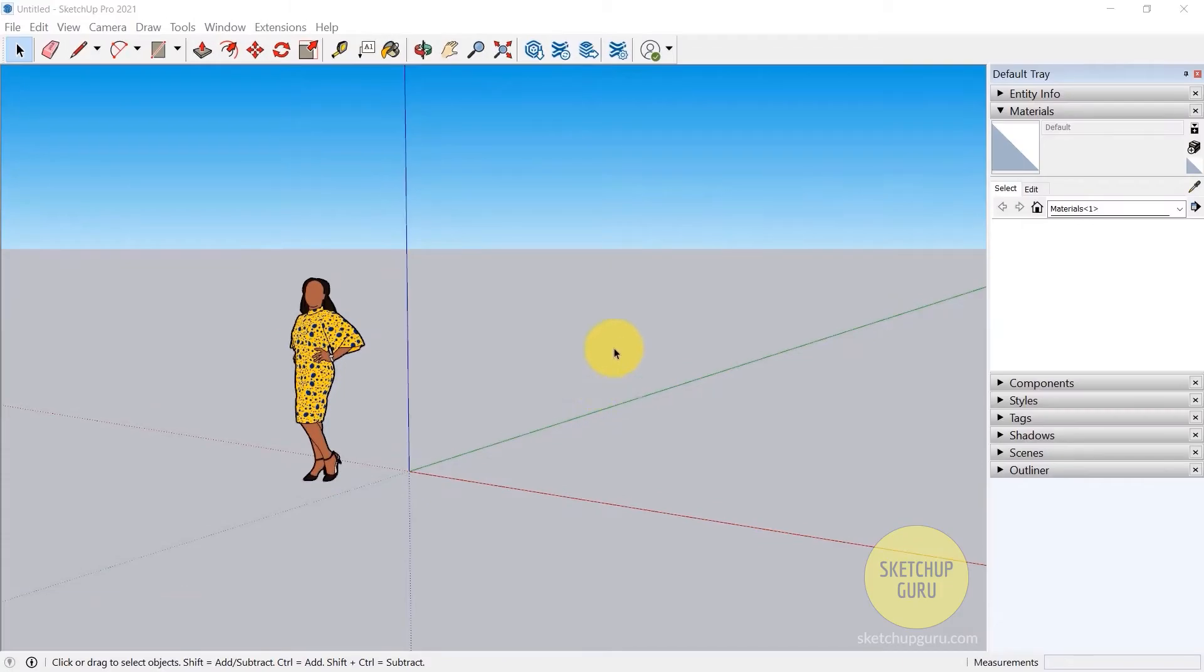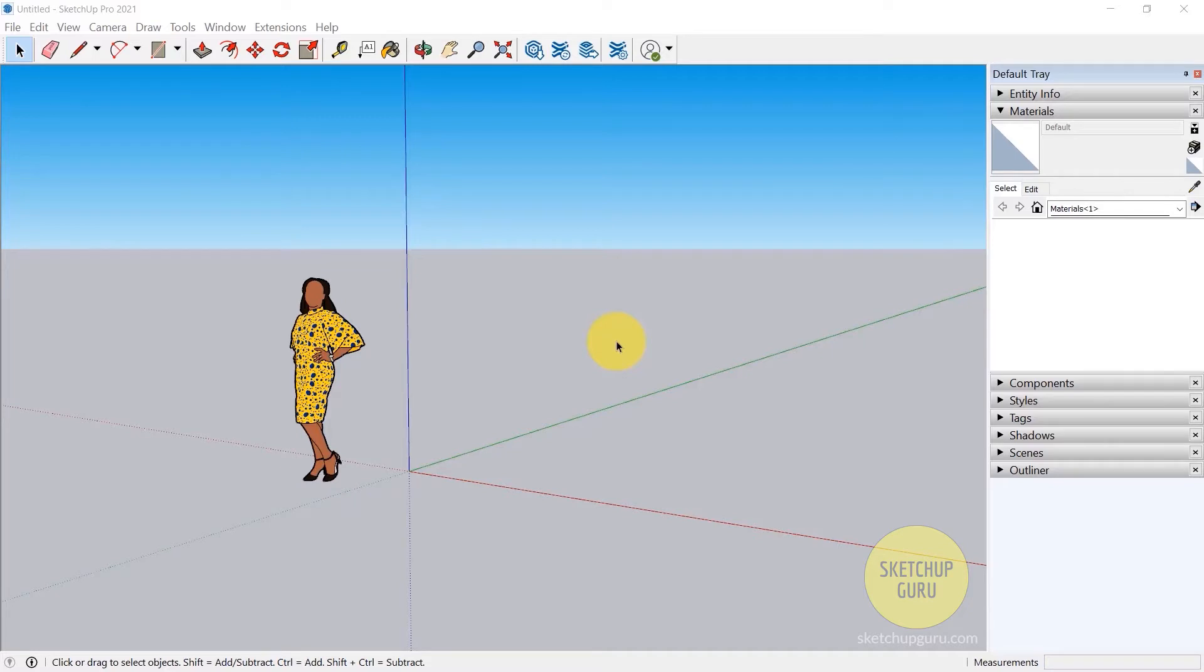Before we jump into the tools in SketchUp, it's super important to know how to navigate because it's either going to make you or break you. It's actually pretty simple and similar to other 3D modeling software, maybe a little different.